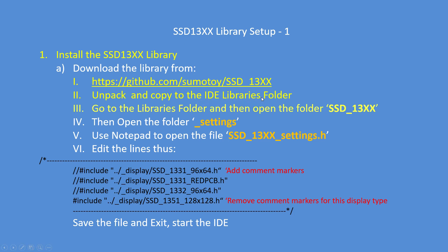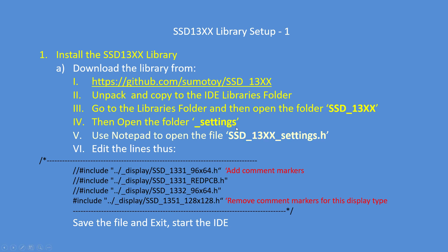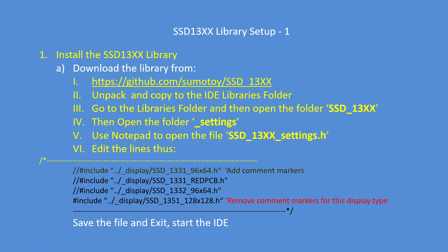Go to the libraries folder and open up the folder SSD 13xx. Open the folder settings and then open the file SSD 13xx_settings.h. Use Notepad, so right click, open with, and edit the lines.